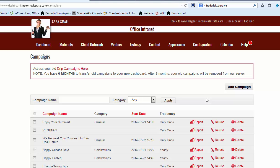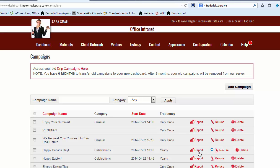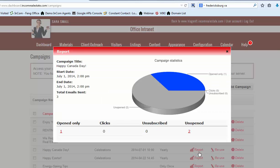In addition to the simplified emailing system, every campaign that is created will offer insight into who opened the emails and who has clicked on the links within each email.